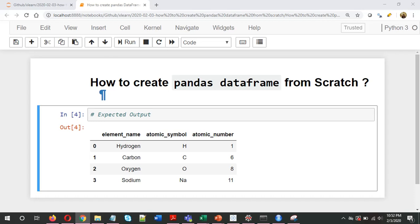Hi and welcome. I hope you are good. This video is about how to create a pandas DataFrame from scratch.